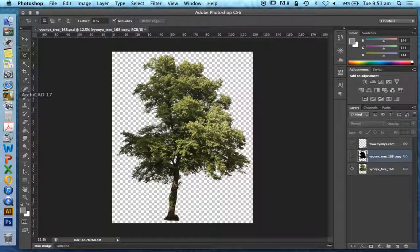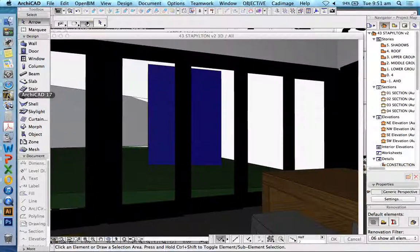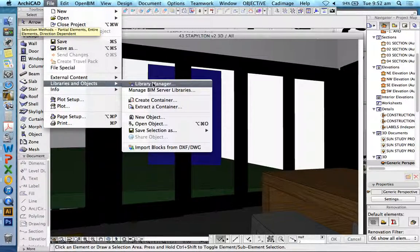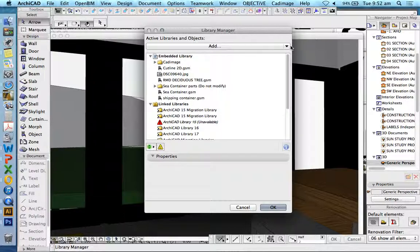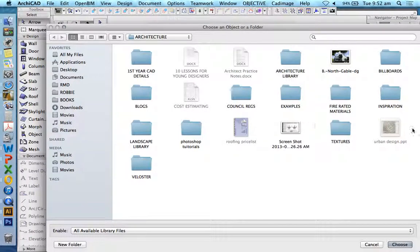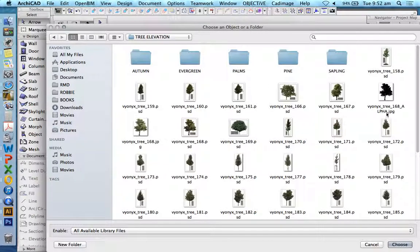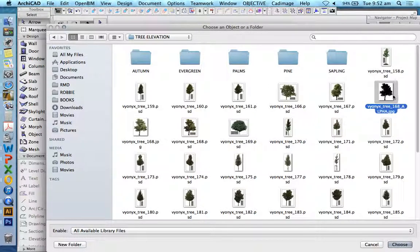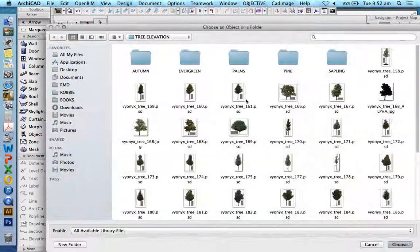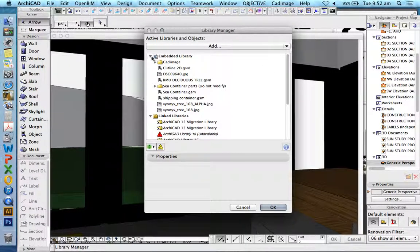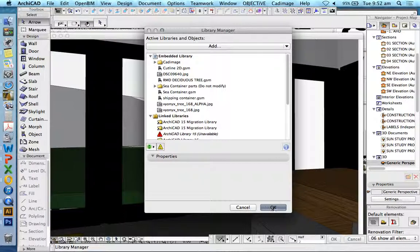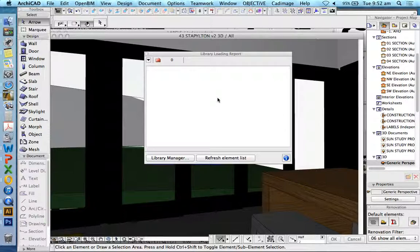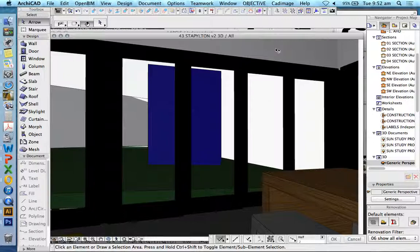I need to insert these into ARCHICAD. And there's multiple ways to do that. I'm going to use the simplest cheat way to do that for the time being. File, libraries and objects, library manager. And I want to add these into my embedded library. Add, billboards, plants, tree elevation, vinoxtree. I need to do this one at a time. Alpha first. And then the face second. Press OK. And that's going to load those pictures into my library. And then once they're in my library, I can then choose to add them.